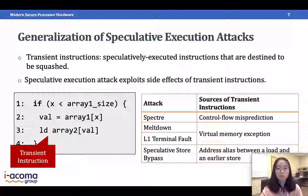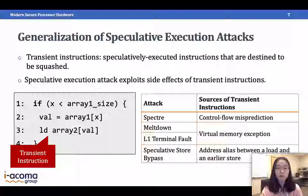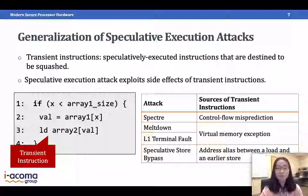To better understand the problem, let's define some terms. Transient instructions are instructions that are speculatively executed but are destined to be squashed. In the Spectre example, the two load instructions are transient instructions. Speculative execution attacks exploit side effects of transient instructions. Even though we have many names for different attacks, their only difference is the way they create transient instructions. In Spectre, transient instructions are created via control flow misprediction. In Meltdown and L1 Terminal Fault, they are created via virtual memory exceptions. In Speculative Store Bypass, a transient instruction is created when a load address is aliased with a prior store address — an attack I designed and verified with a collaborator before it was publicly announced.